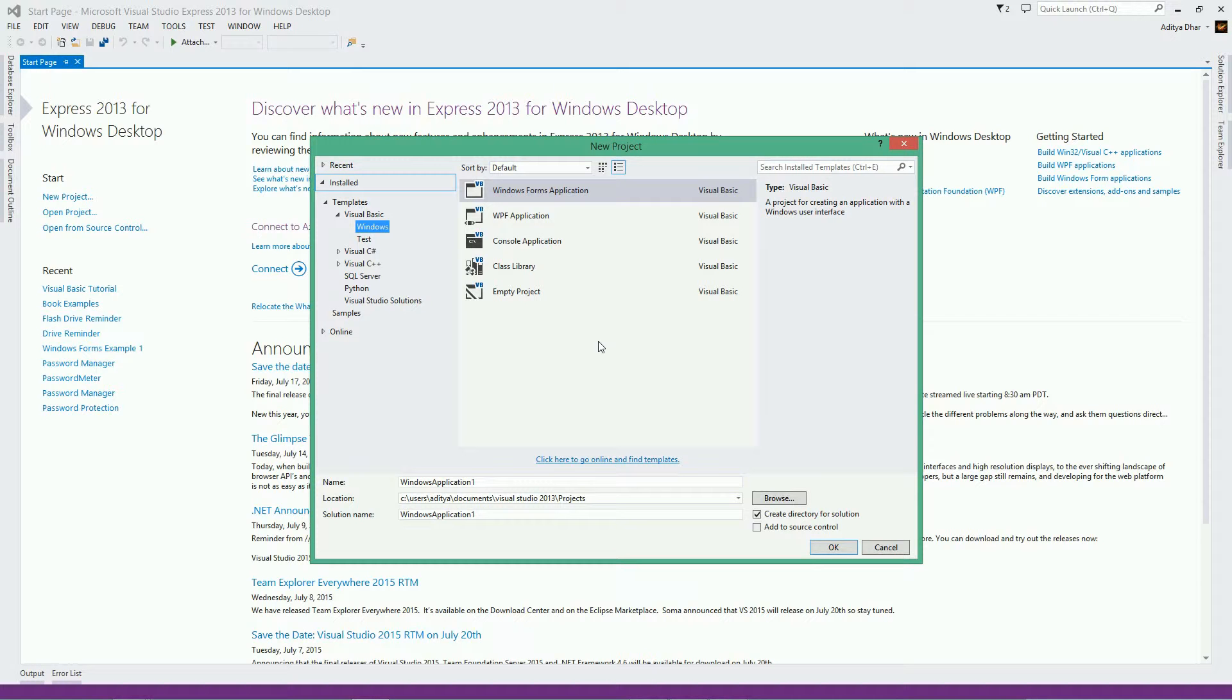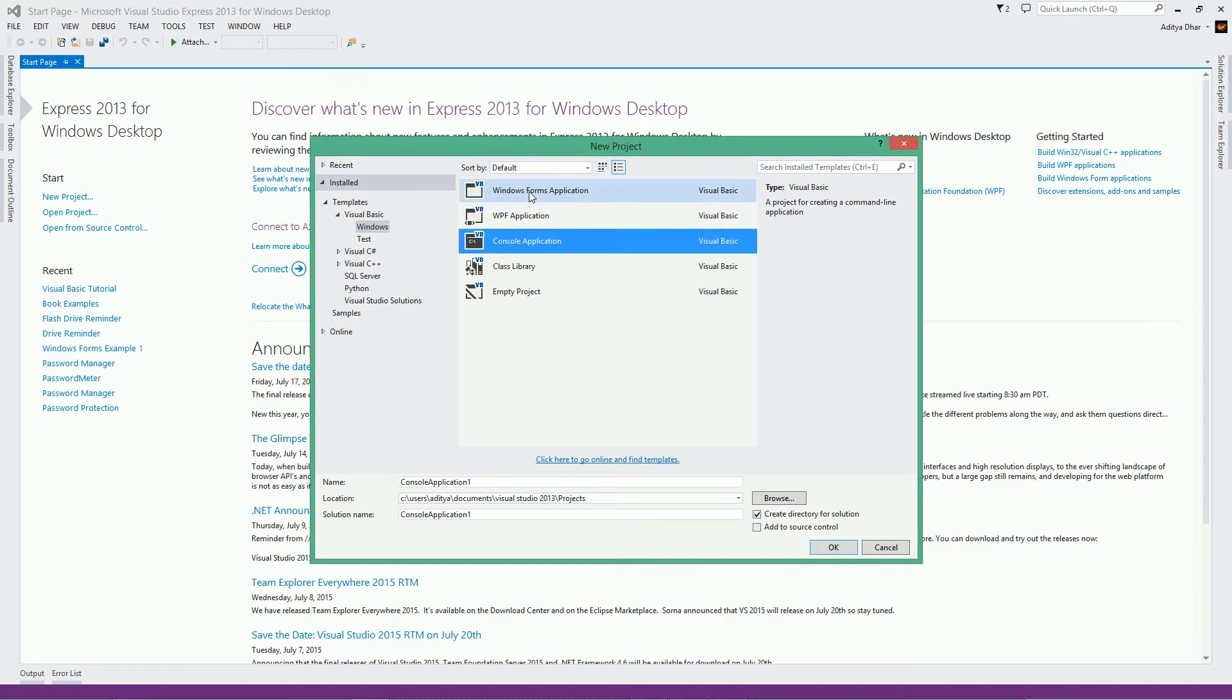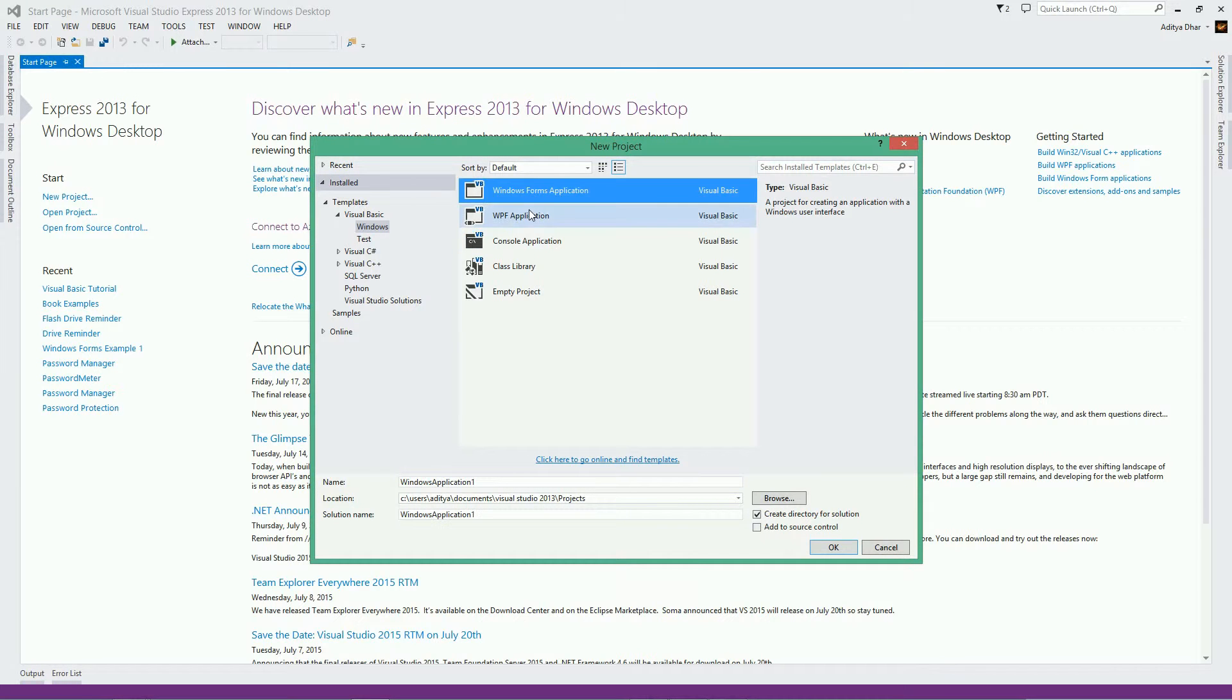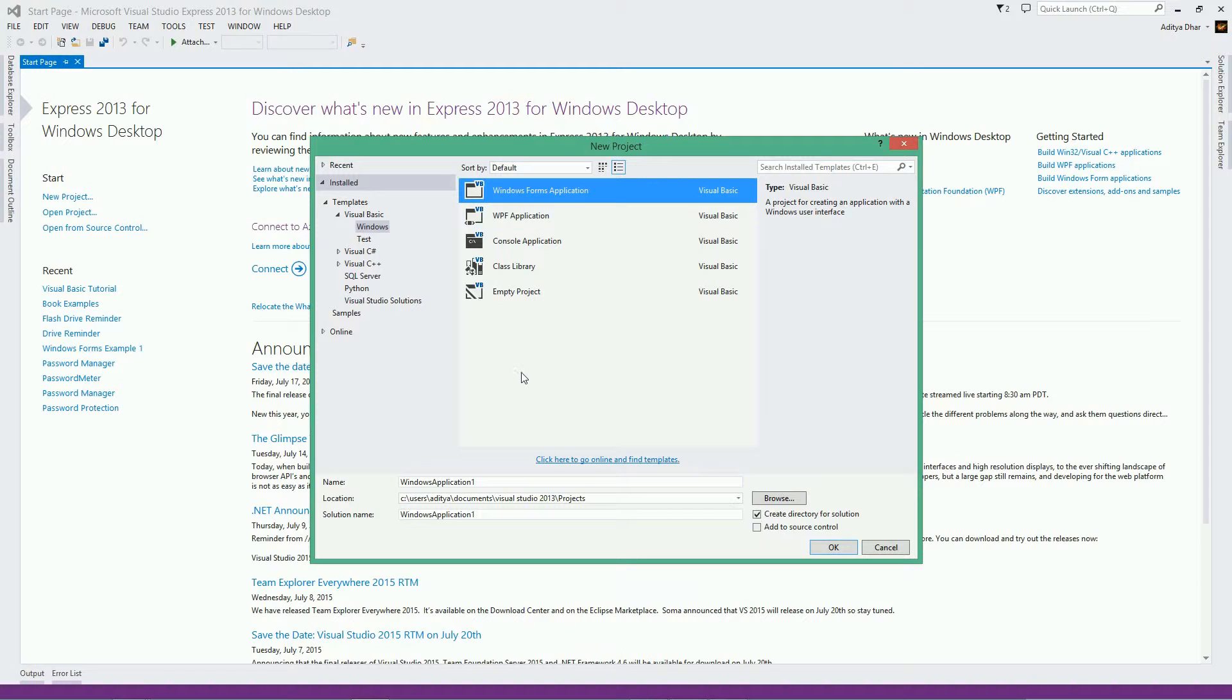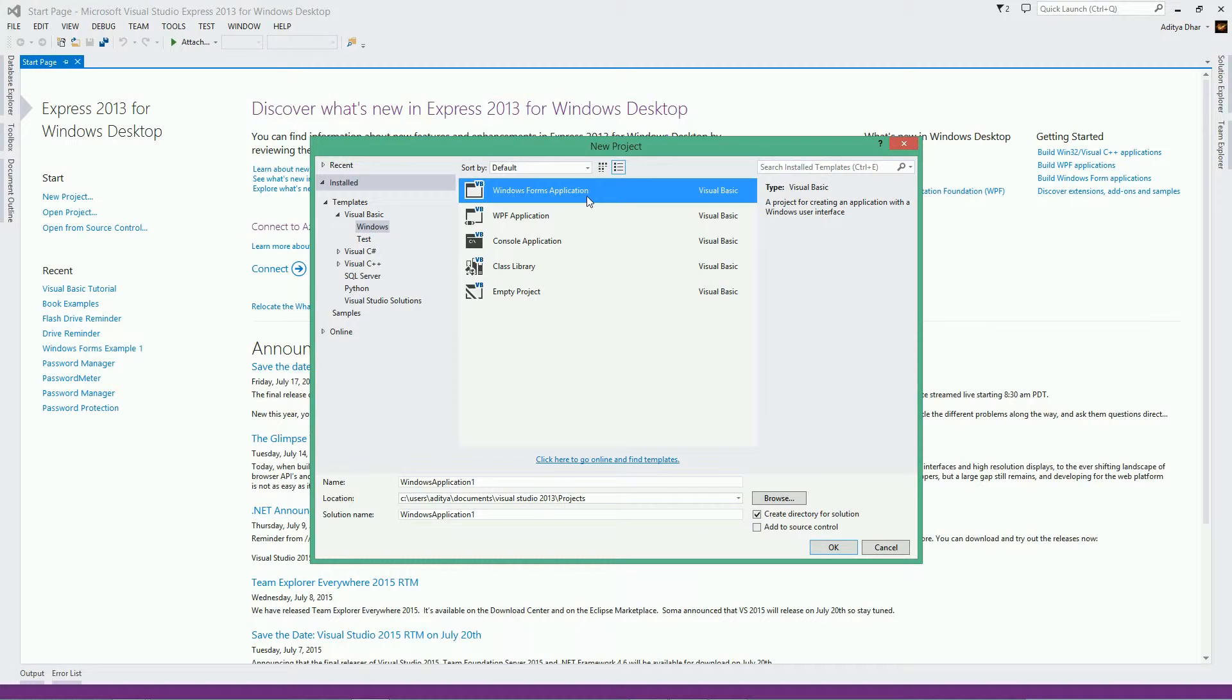Next thing is you want to figure out what kind of application you want to make. For example, Console, Windows Forms, WPF. I am going to show you an example of Windows Forms. When I created that example, I used this right here because this one is the Windows Form.